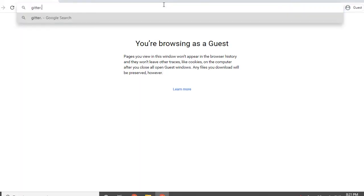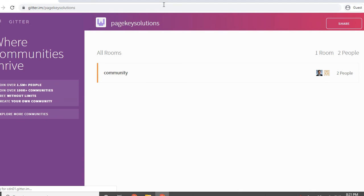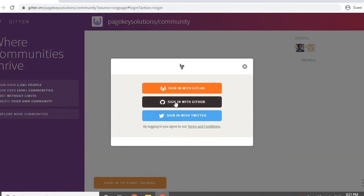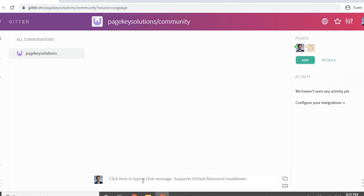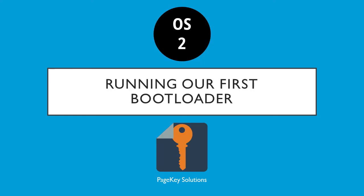As a last aside, I will say again, if you haven't already, please try joining the Gitter for this project. Just go to gitter.im/pagekey-solutions and log in and say something in the community channel. This is a good place to ask questions or maybe if you found something new, share it with everyone else. Thanks so much for watching and I'll see you in the next tutorial.